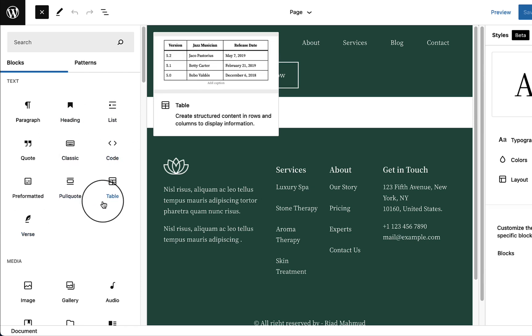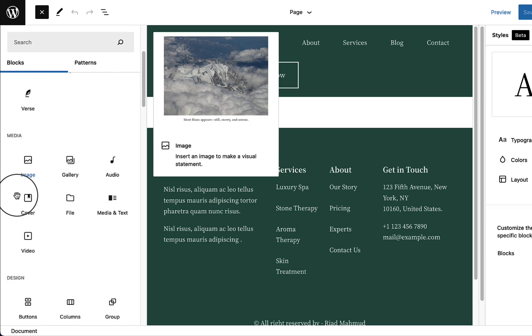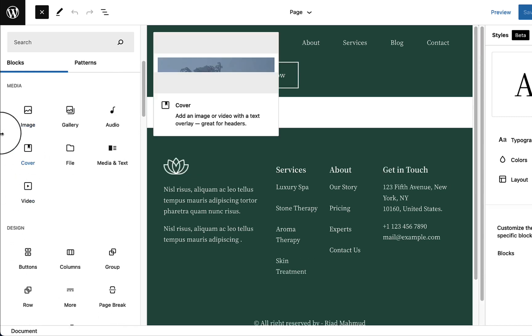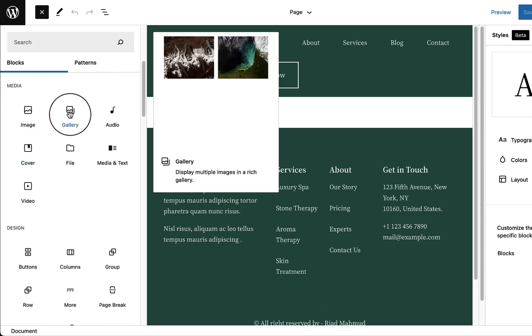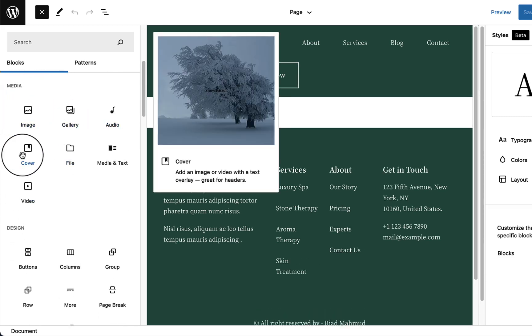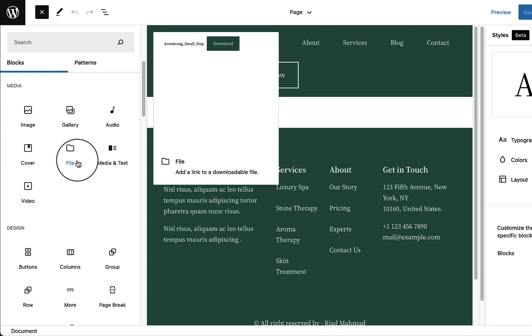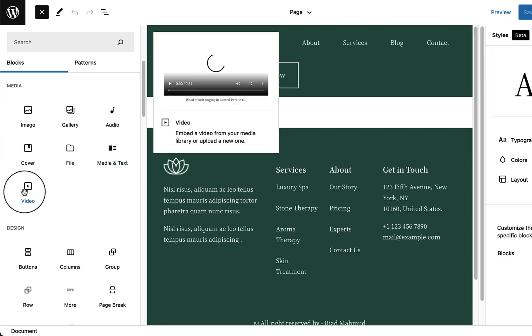Scrolling down, you can see the Media block category. Media includes Image, Gallery, Audio, Cover, File, Media & Text, and Video.